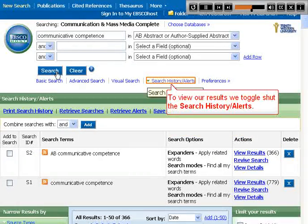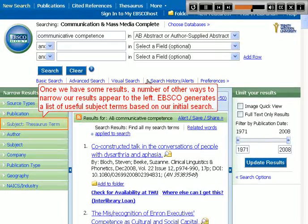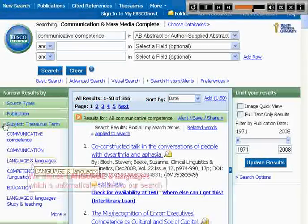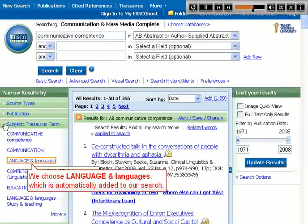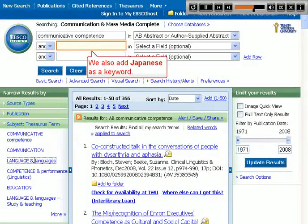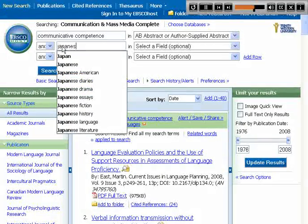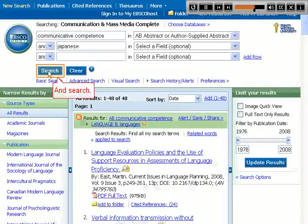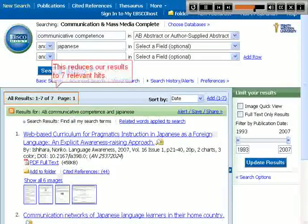To view our results, we toggle shut the search history alerts. Once we have some results, a number of other ways to narrow our results appear to the left. EBSCO generates a list of useful subject terms based on our initial search. We choose 'language and languages,' which is automatically added to our search. We also add 'Japanese' as a keyword and search, reducing our results to seven relevant hits.